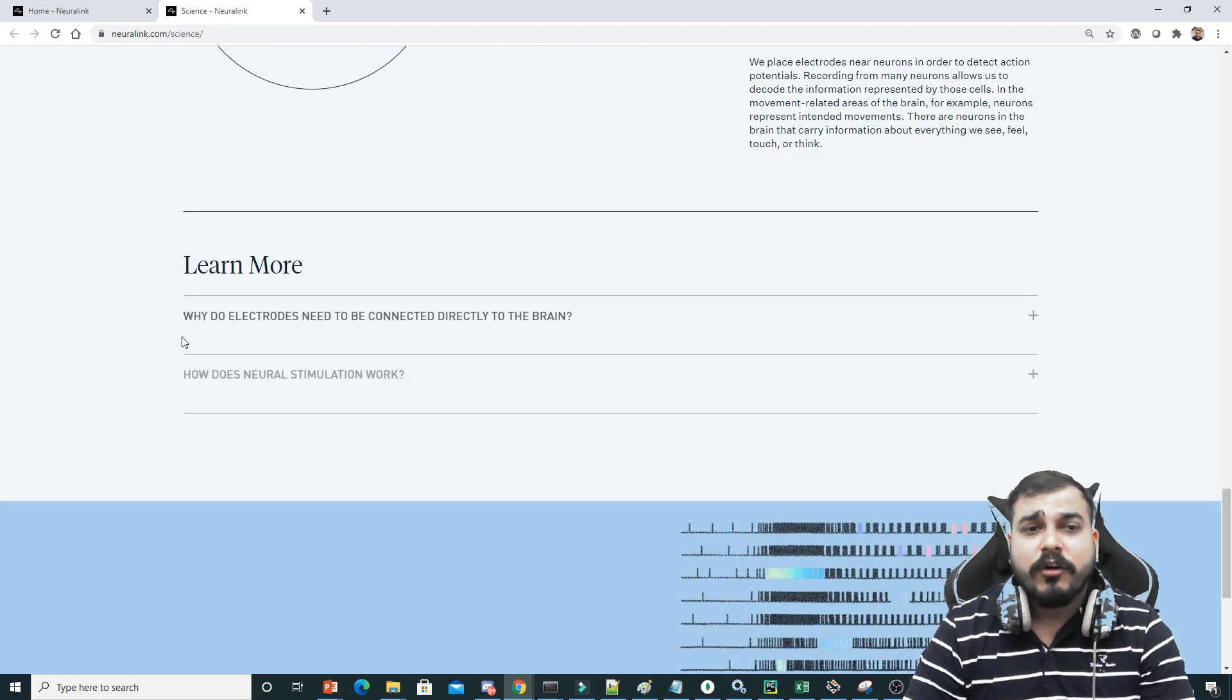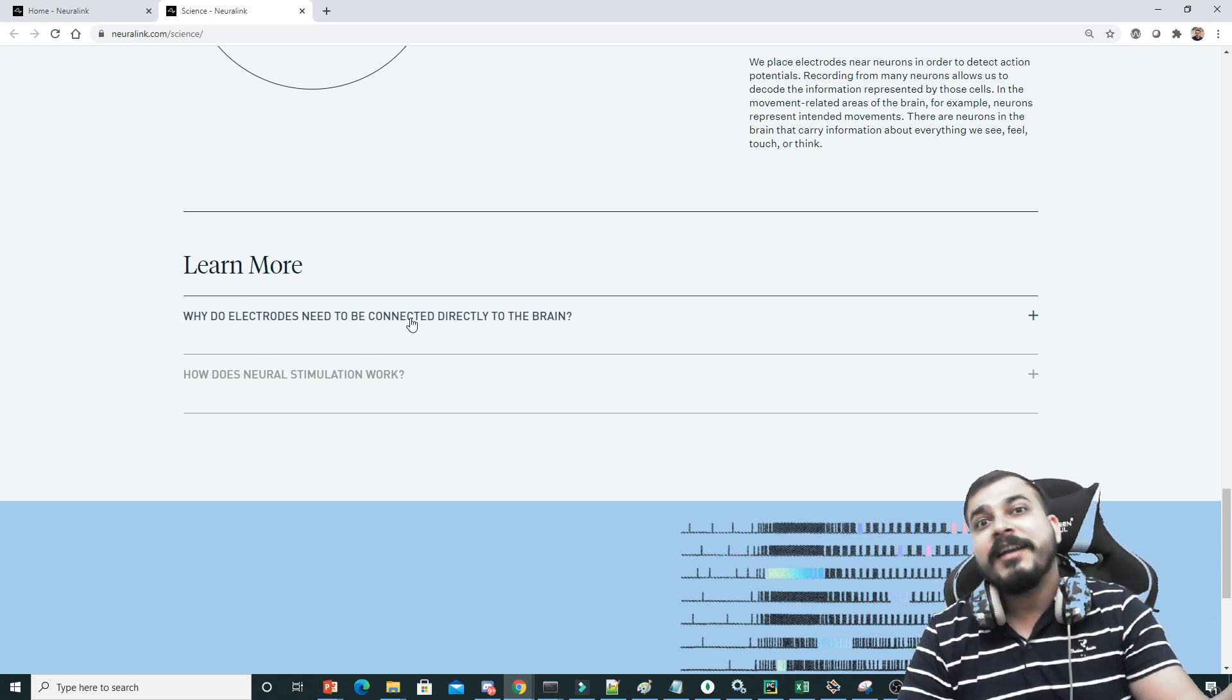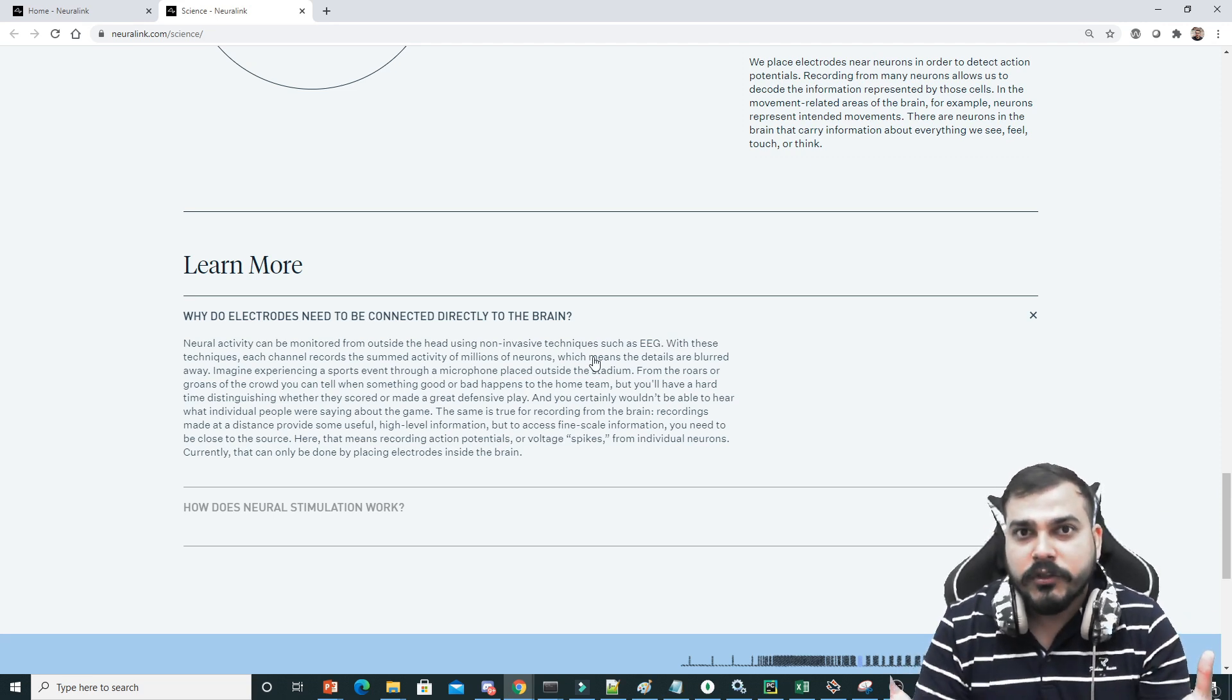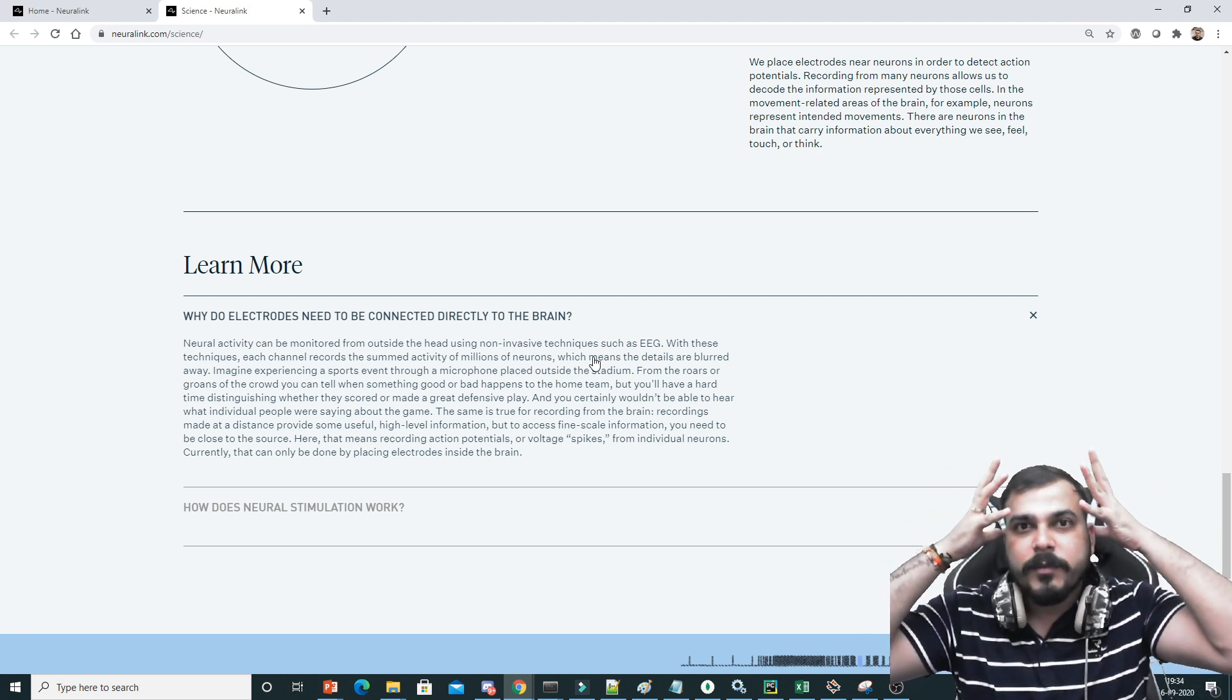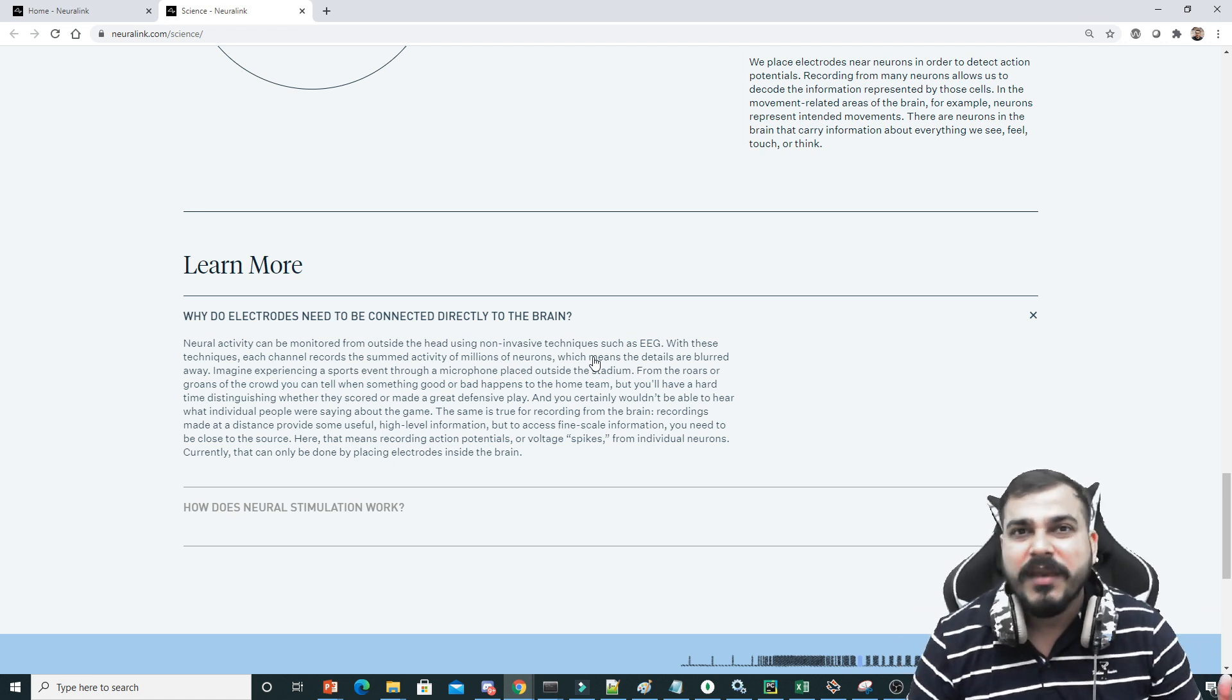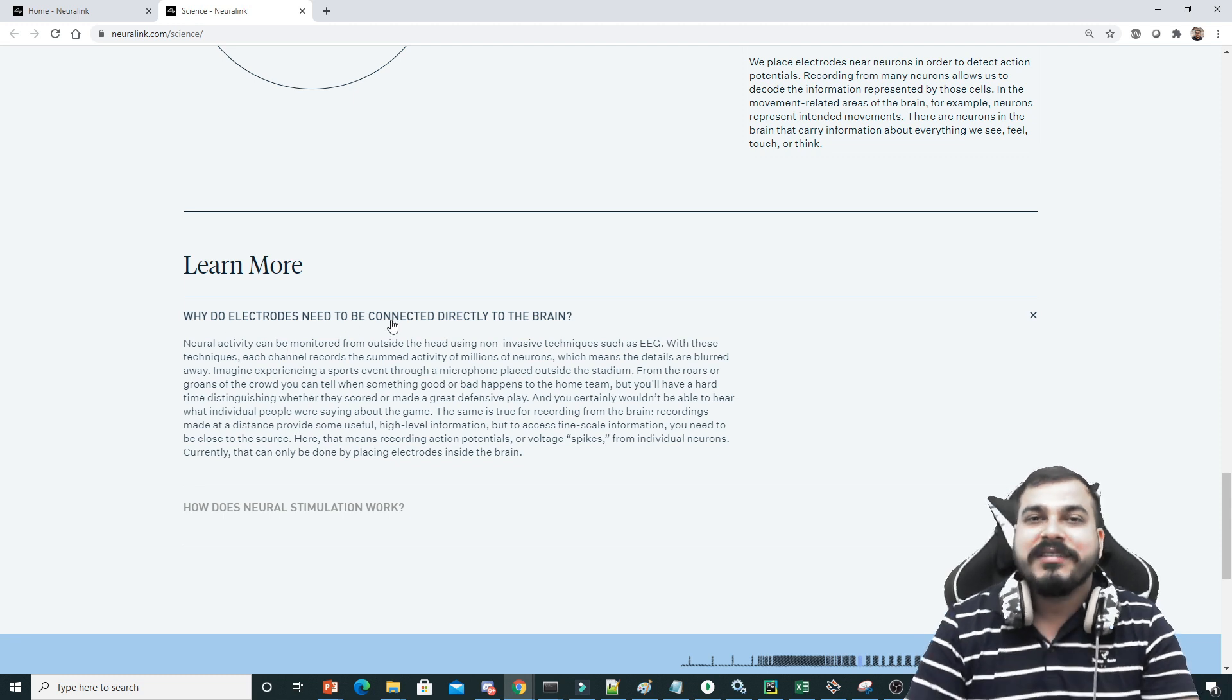They have also said why they require electrodes to be connected directly to the brain, because it requires a surgical procedure. I showed you that there is something called EEG which you just place on top of the brain and you can see the signals, but the details will be blurry. All the signals will not be able to be captured. So what they have done is they are trying to use these electrodes directly.